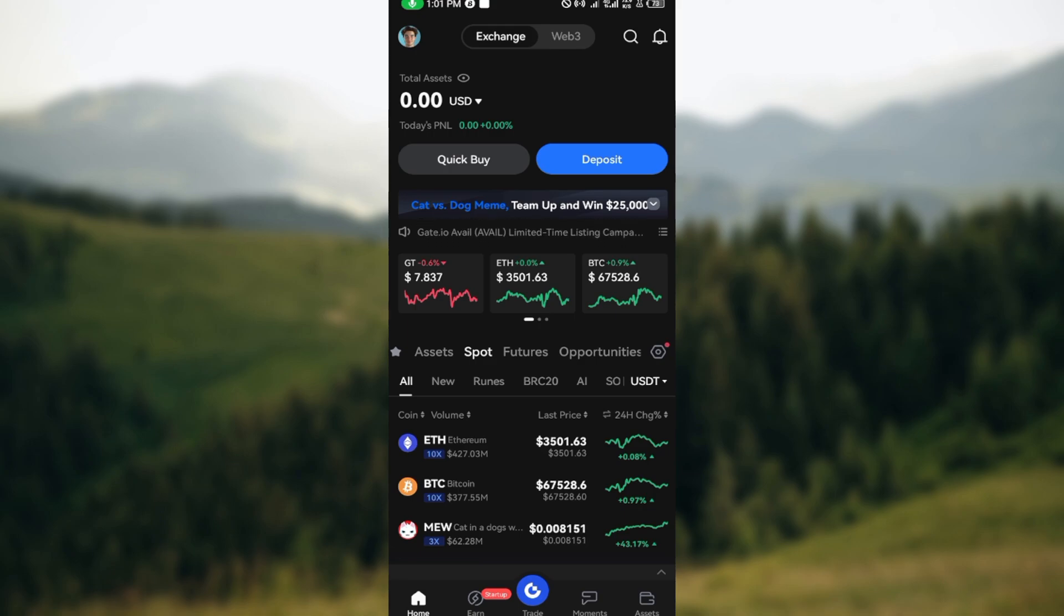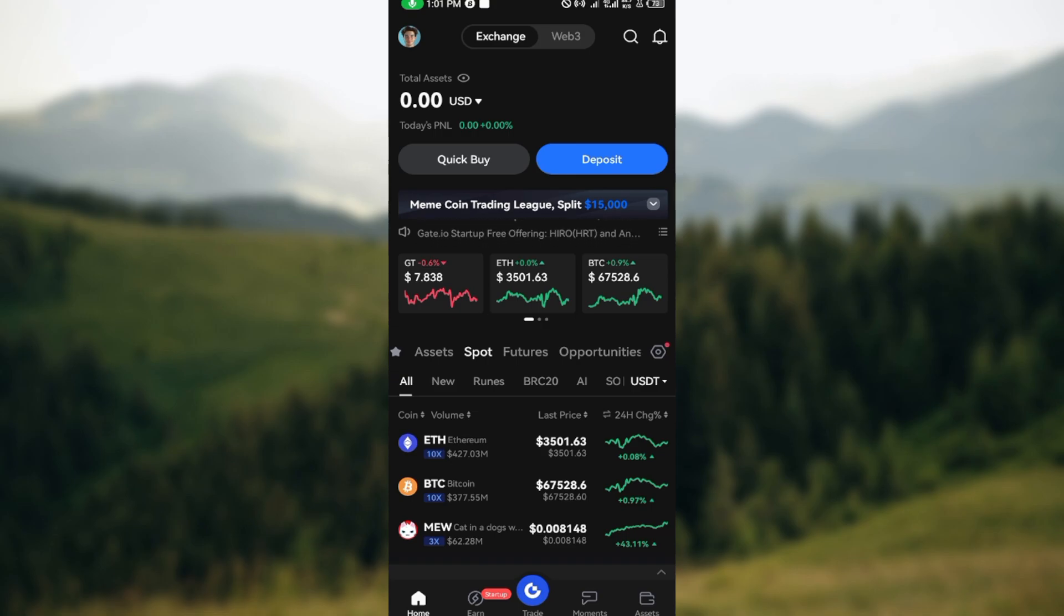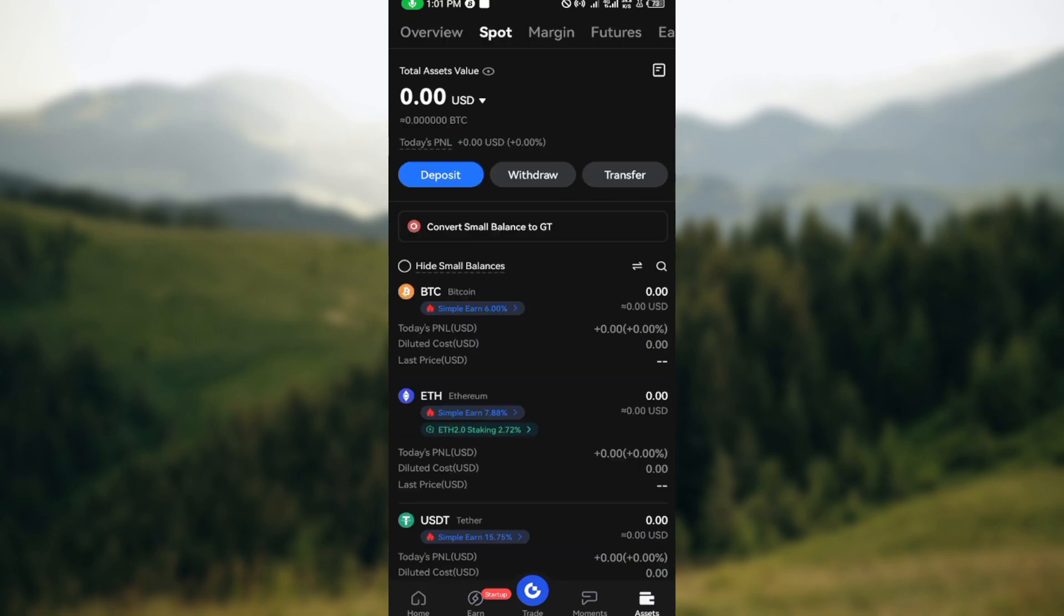Once you're on your Gate.io page, the next step is to move to the bottom right corner where you can see the access icon.